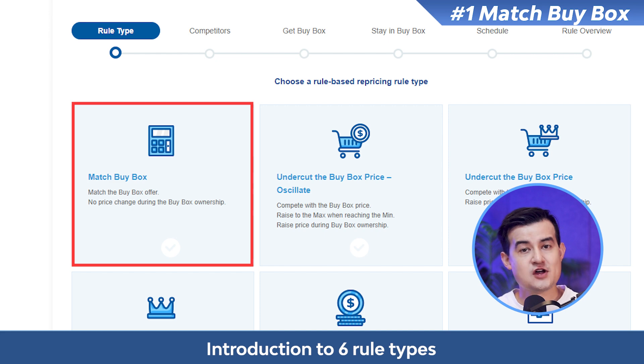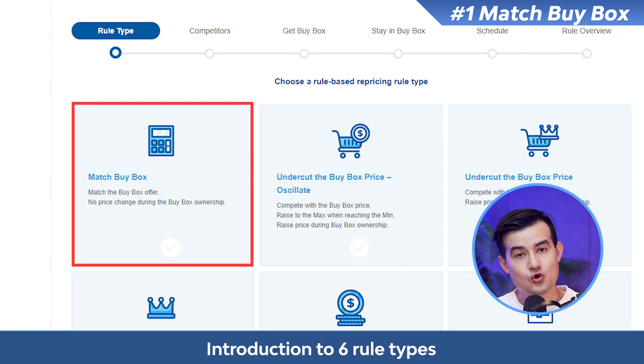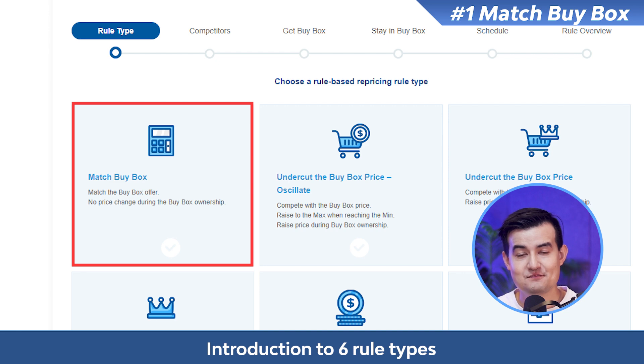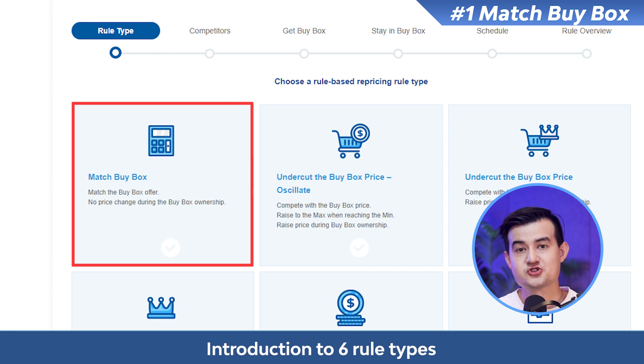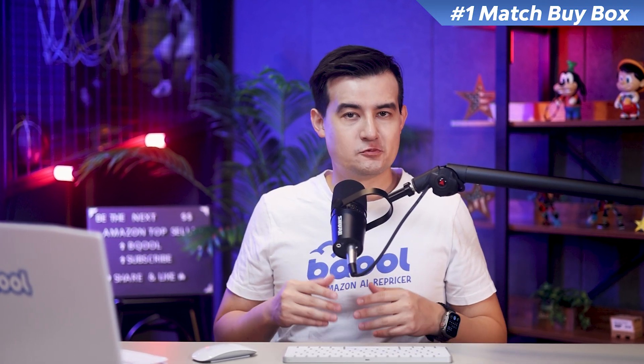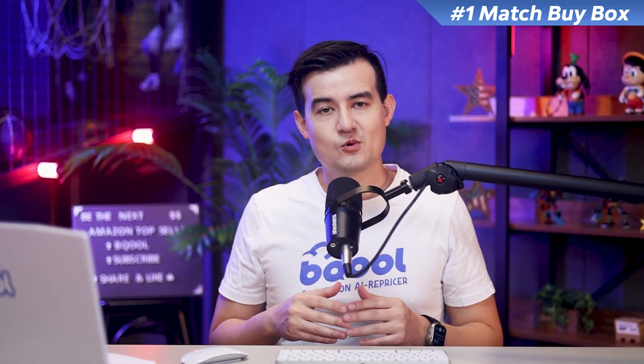Number one: match buy box. When you're not able to get the buy box, the repricer matches the price of the buy box owner to avoid intense price competition. It is suggested for sellers with a high number of positive feedback and ratings. When you get the buy box, there is no price change. This rule is suitable for products that are in high demand with less competition and possibly rising bestseller rank and increasing prices, ensuring your profit will not be compromised.